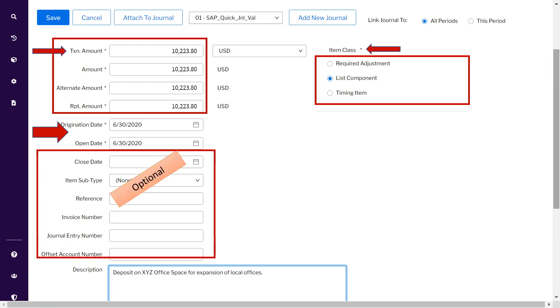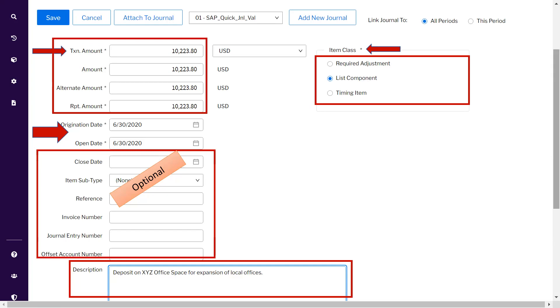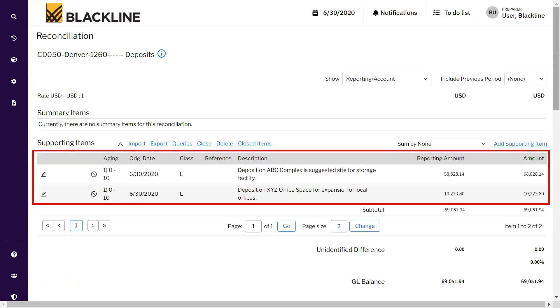The rest is optional information. The last is the description. Description is very important as it gives information about what this supporting document or open item is all about. Once it is done, click on the Save option.